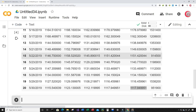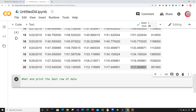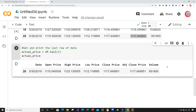Let's create a new cell. In this cell I want to get and print the last row of data. I'm going to create a variable called actual_price and set it equal to df.tail with the value 1. Then I'll look at actual_price and run this. Now I can see that I have that last row of data stored in actual_price.